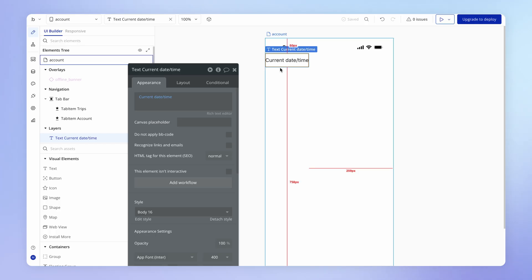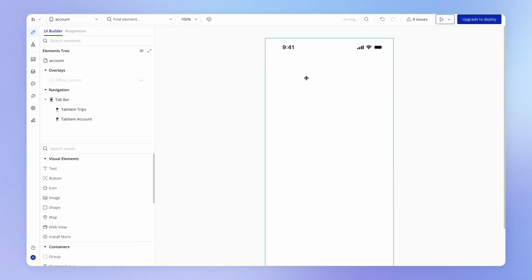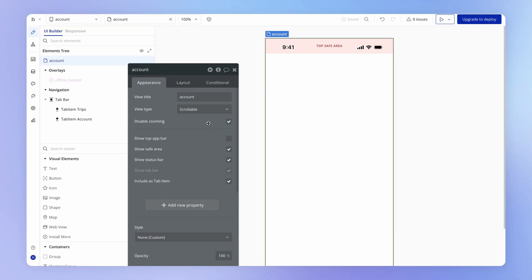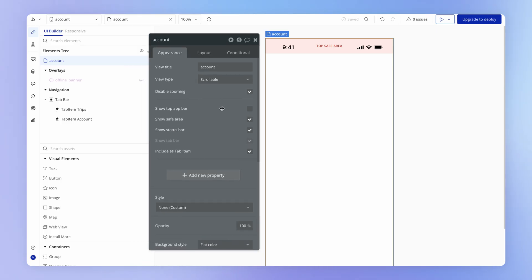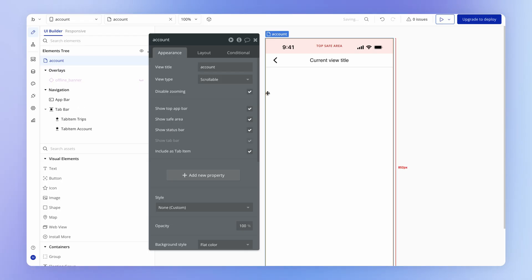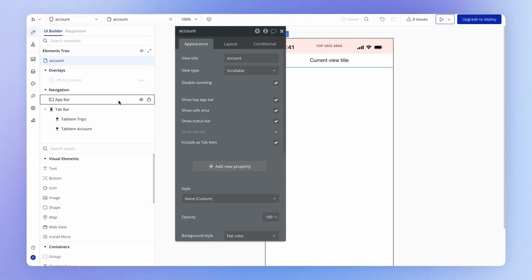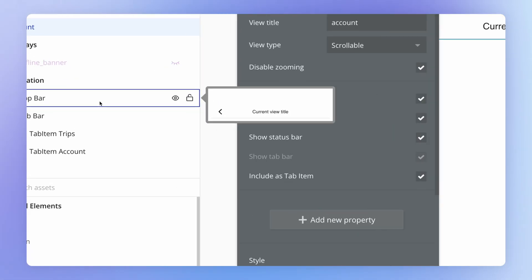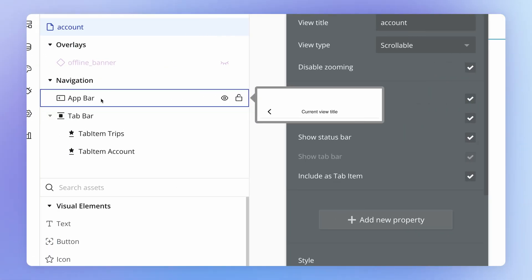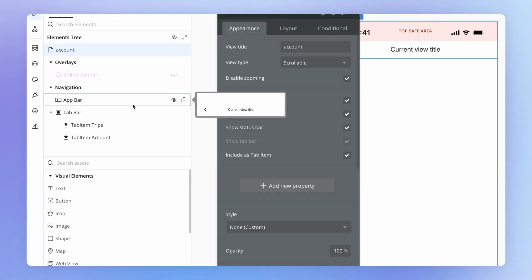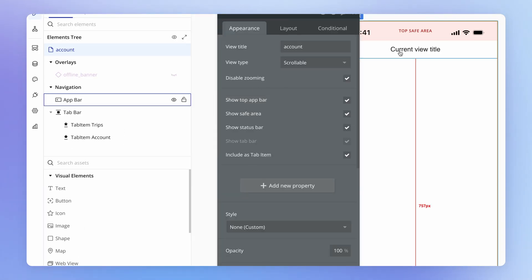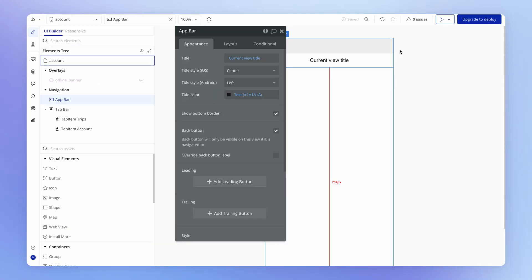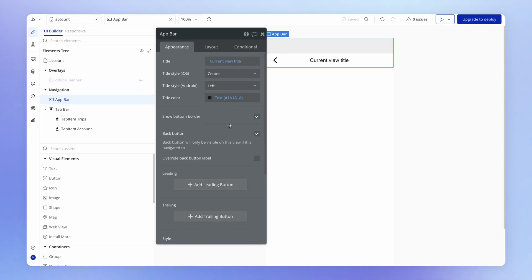Now, one of the places where we can use this right away is in something called the top app bar. So for every view that we create, we can toggle this top app bar. And that is going to create it here within the elements tree, and we can see it of course here on the canvas too. Now when we click this, notice a couple of things.